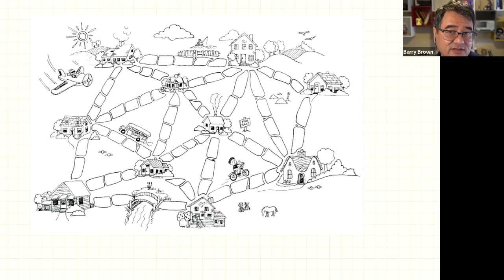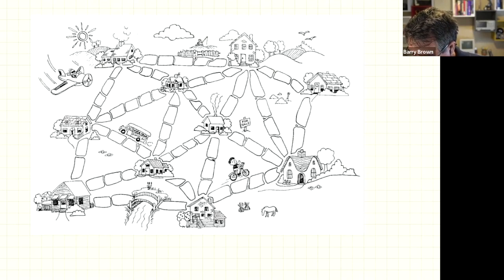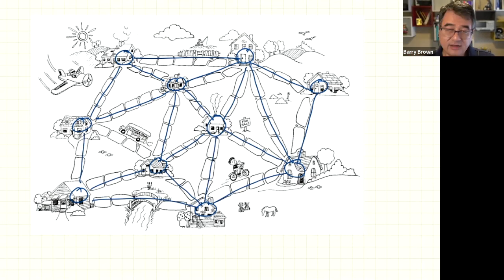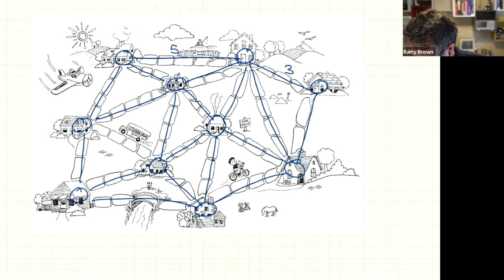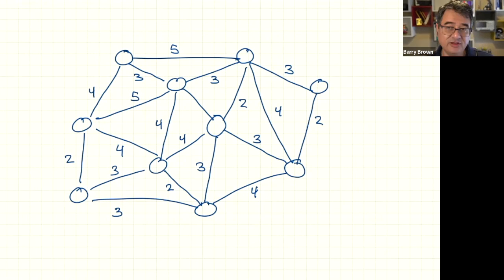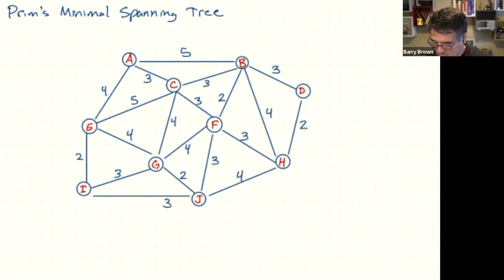The first thing we do is convert this into a graph we can work with. We've got a vertex here, a vertex here, here, and here — each one of the houses represents a vertex. Each one of these paths is an edge. Then we write down the weights of each edge: five, three, four, two, three, and so forth. Then we can take away that picture and we're left with a graph — a more abstract, general form.